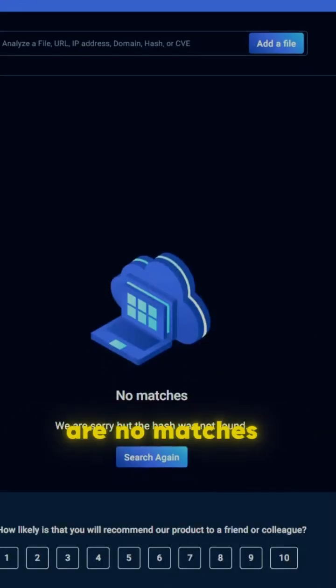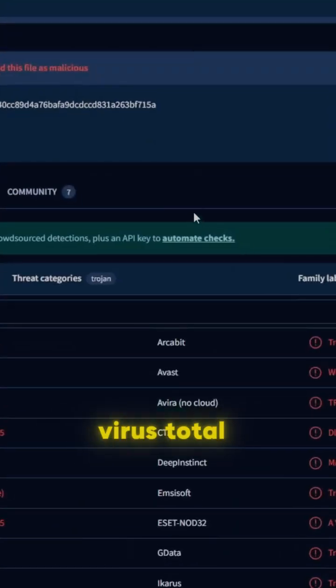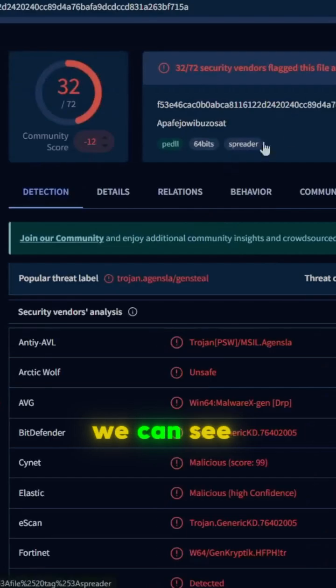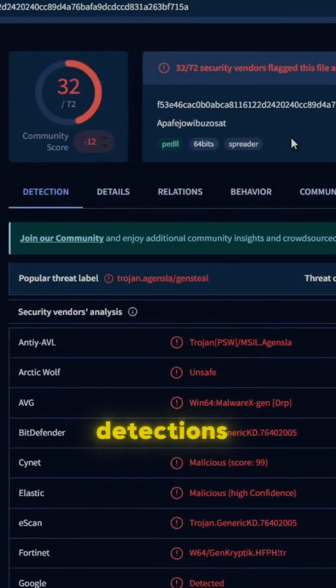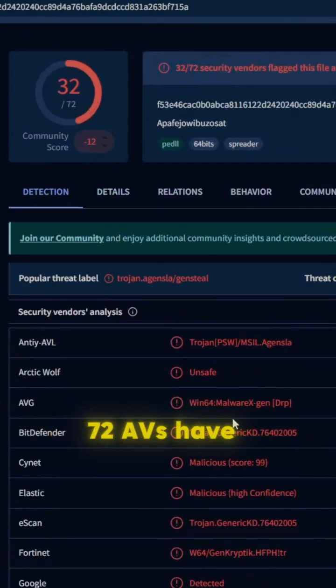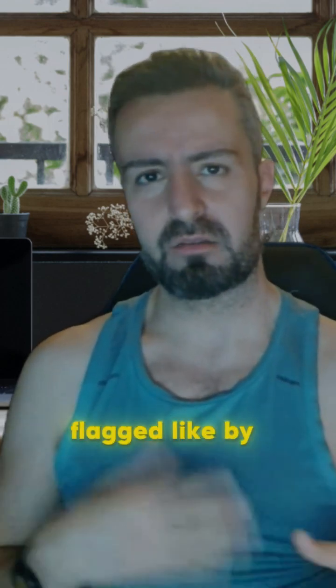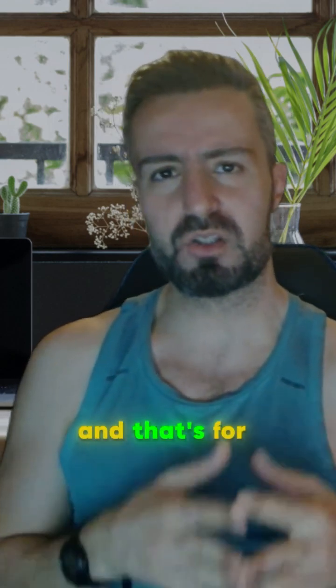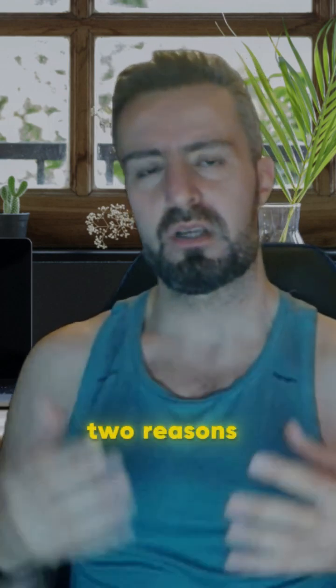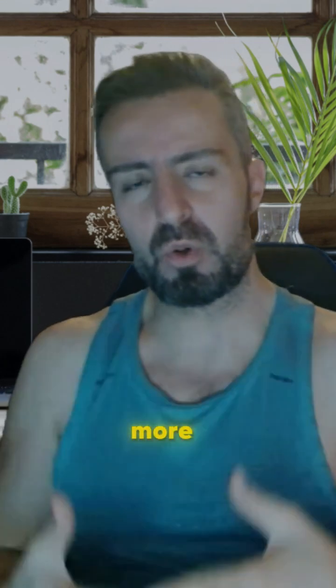Let's go back to MetaDefender — there are no matches for Agent Tesla. Going back to VirusTotal, we can see a page full of detections: 32 out of 72 AVs have flagged the sample. Zero detections on MetaDefender Cloud, while on VirusTotal the sample was flagged by 32 engines.